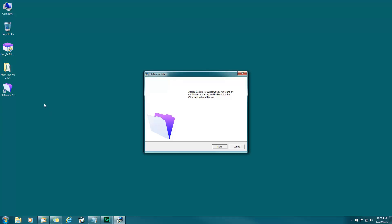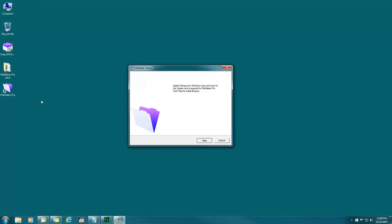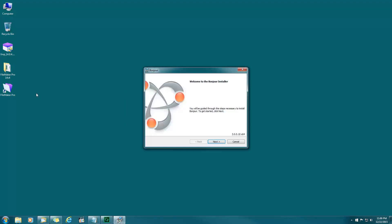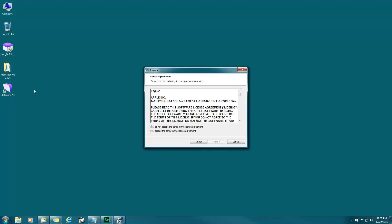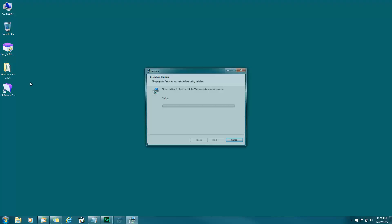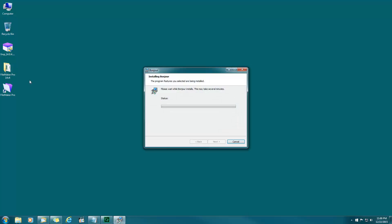Apple Bonjour, next. Installer, next. I accept, next. Install. This won't take long.